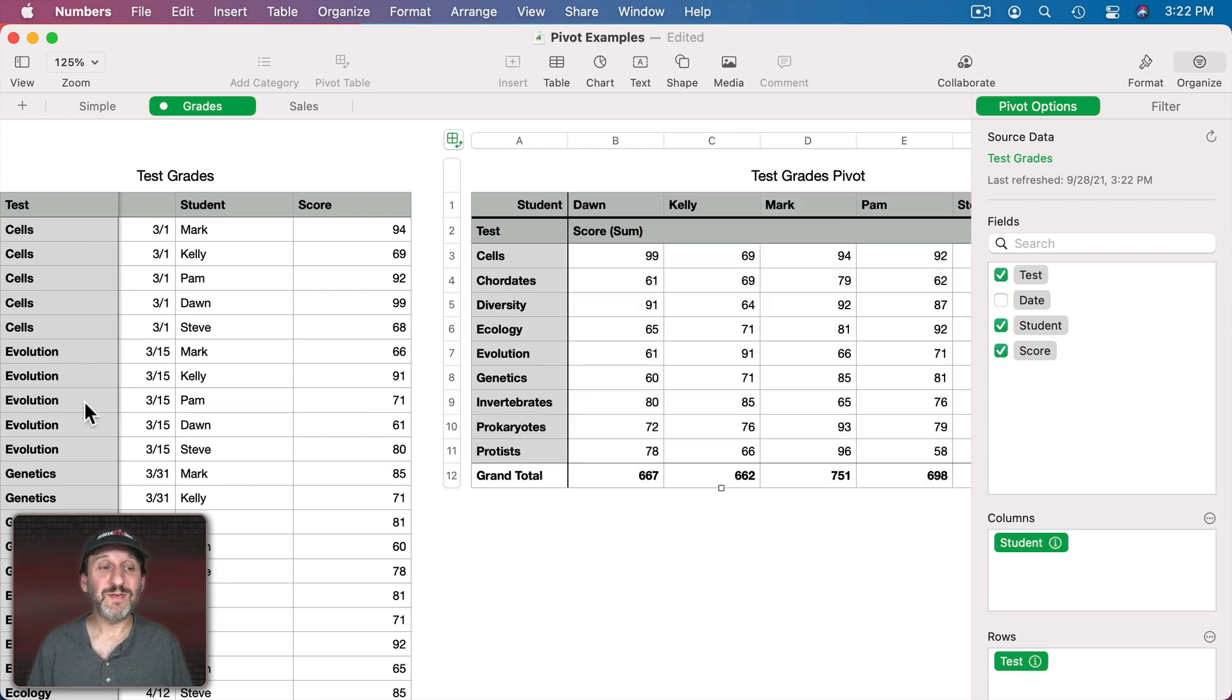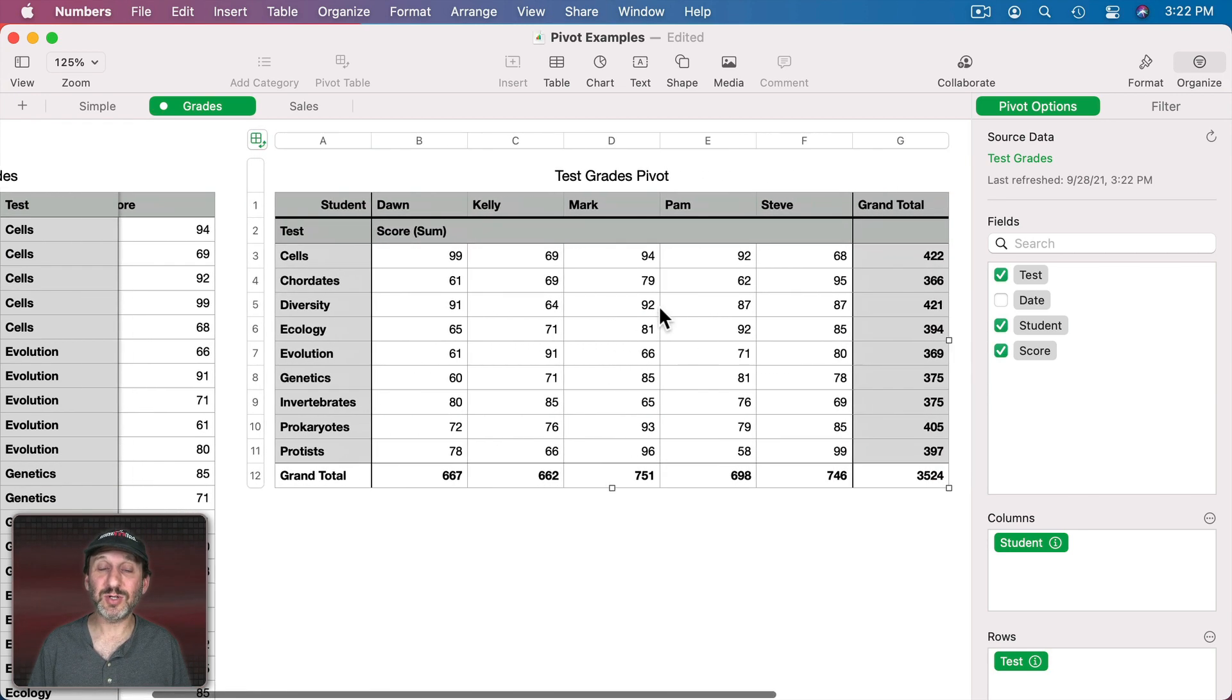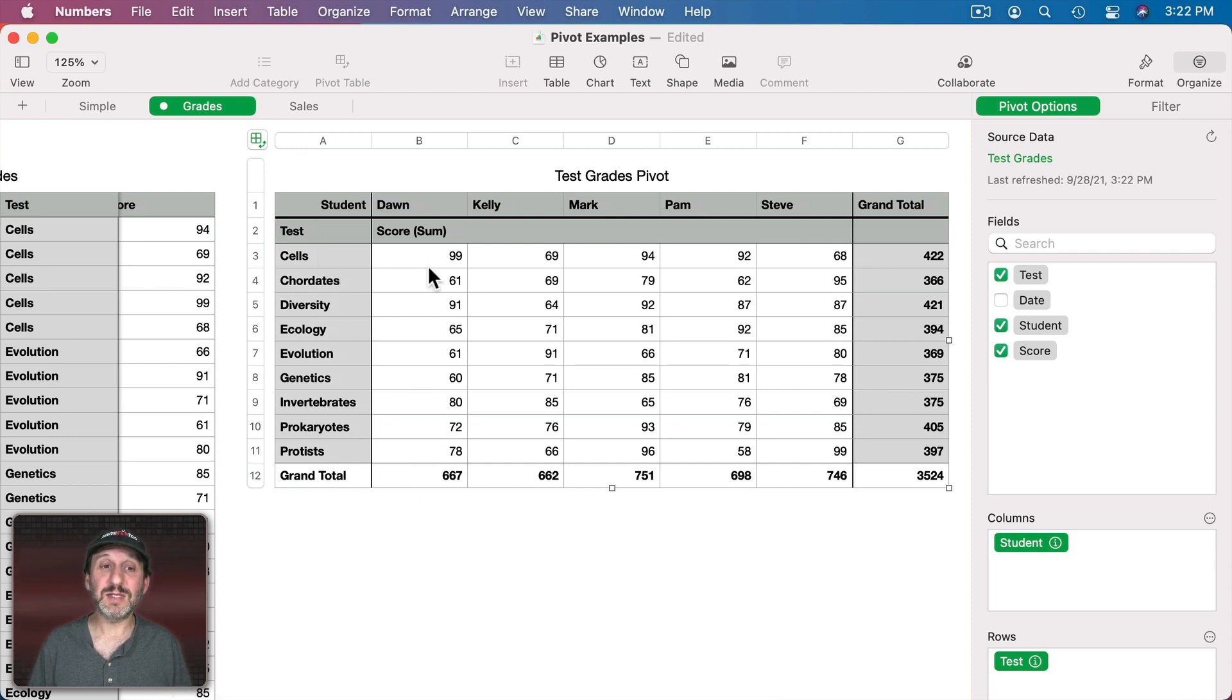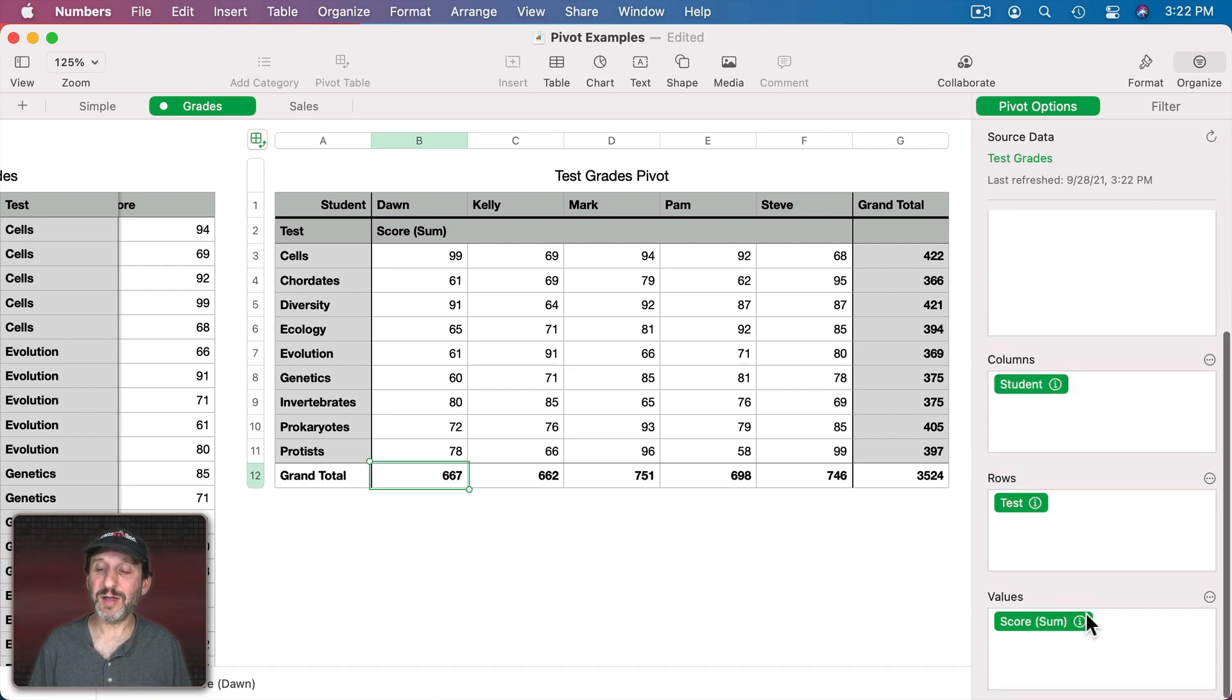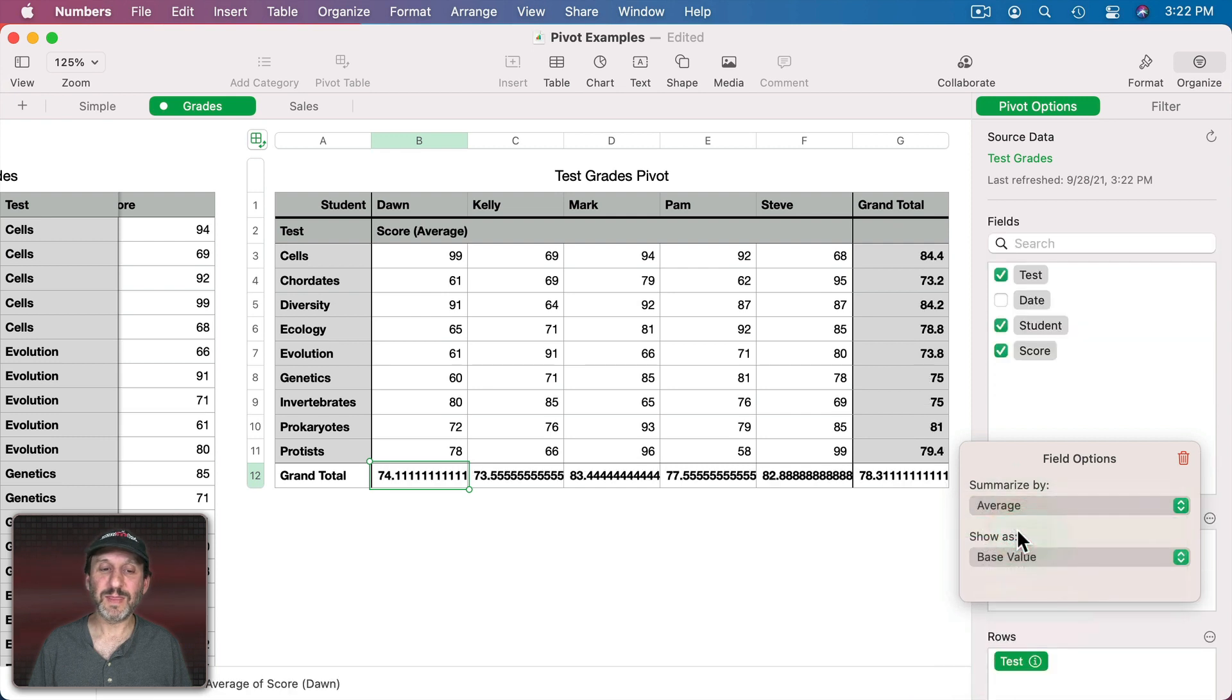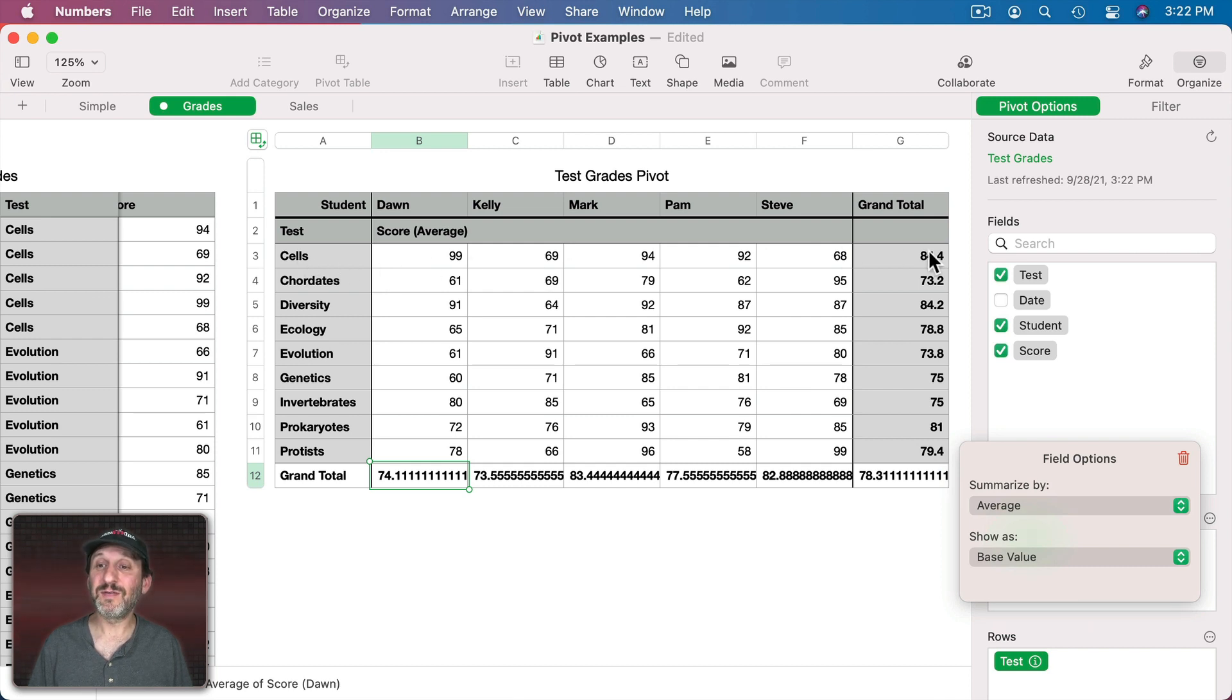Now we can visualize all this data. It's the same data but it's a little easier to look at here where we can see the students going across, the test going vertically, and then we can see for each student, for instance, the total. Total is not useful here. What we want is the average. So now we could see the average for each student for these tests and also how the class did for each test.